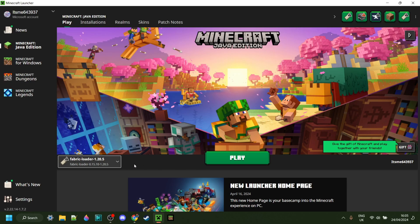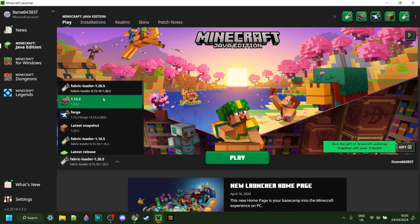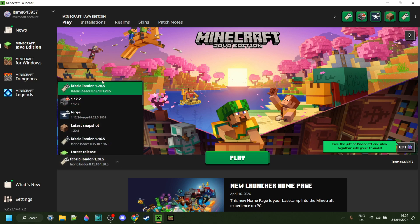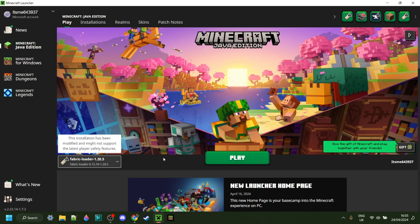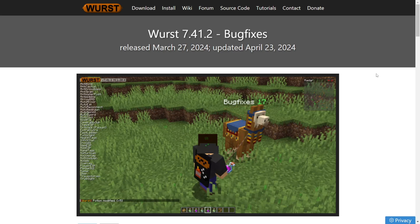Really quickly before we continue, you do actually need Fabric for 1.20.5 to be able to use Worst Client. If you don't have it, or you don't know where to get it, then I will link it down in the description below.